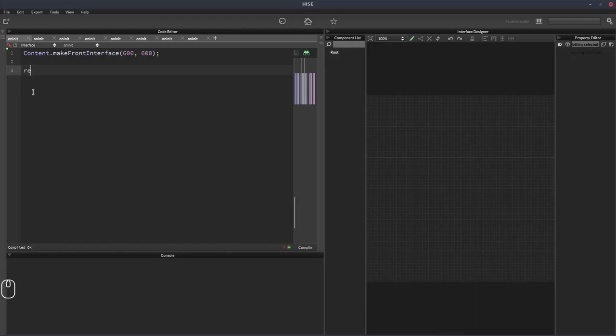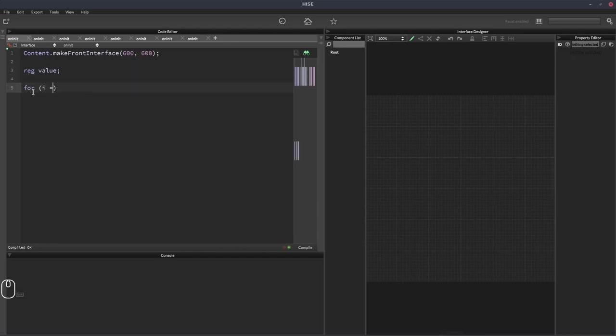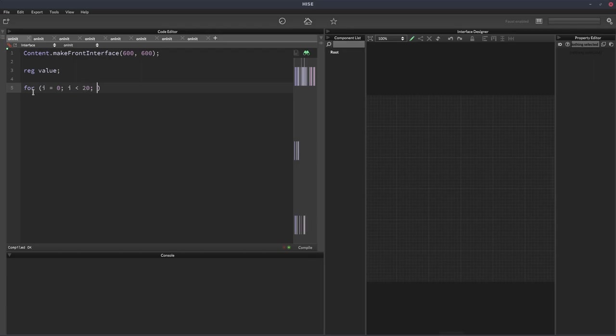So we'll start with a variable, we'll just call it value, and this is just going to store the value that we're displaying. We'll have a loop for i equals zero, i is less than, oh, 20 let's say, so it's going 20 values, i plus plus.